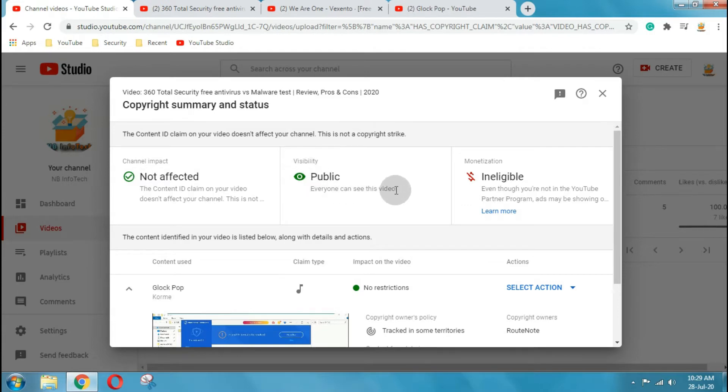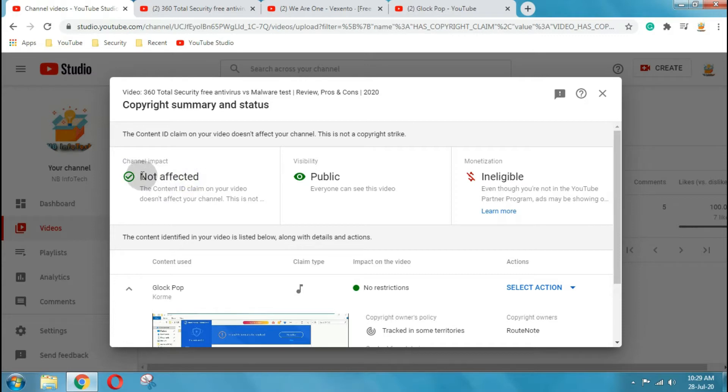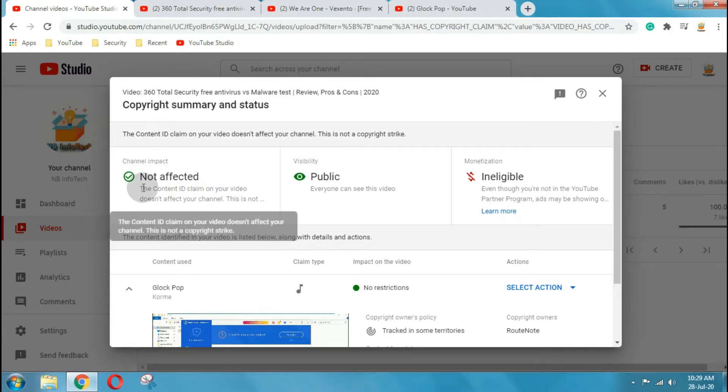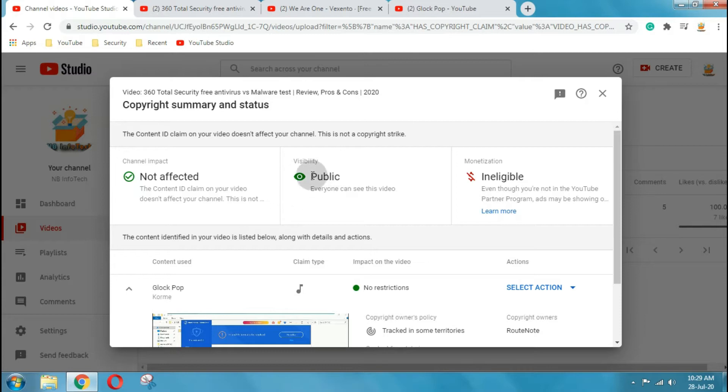As you can see about the video, this is not a copyright strike, this is a content ID claim. So there is no channel impact because of this claim, and visibility is still public. Monetization is currently not on, therefore revenue is not cutting for this video. But YouTube can still show ads on the video.